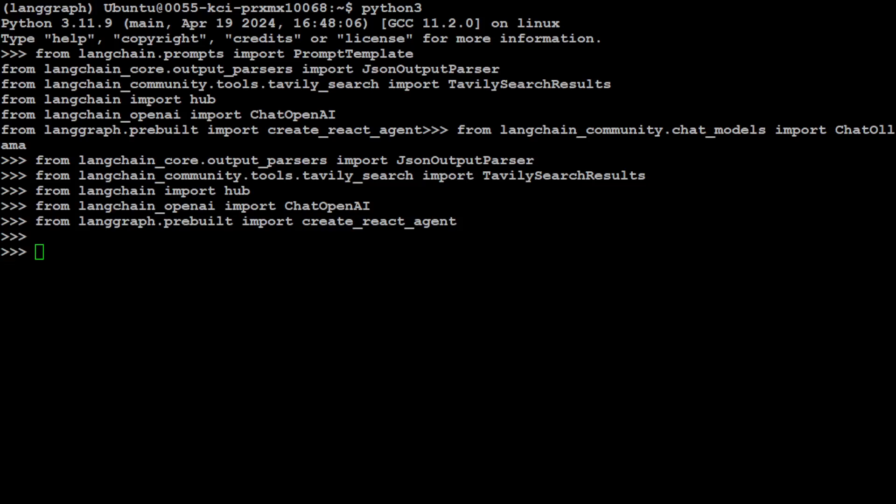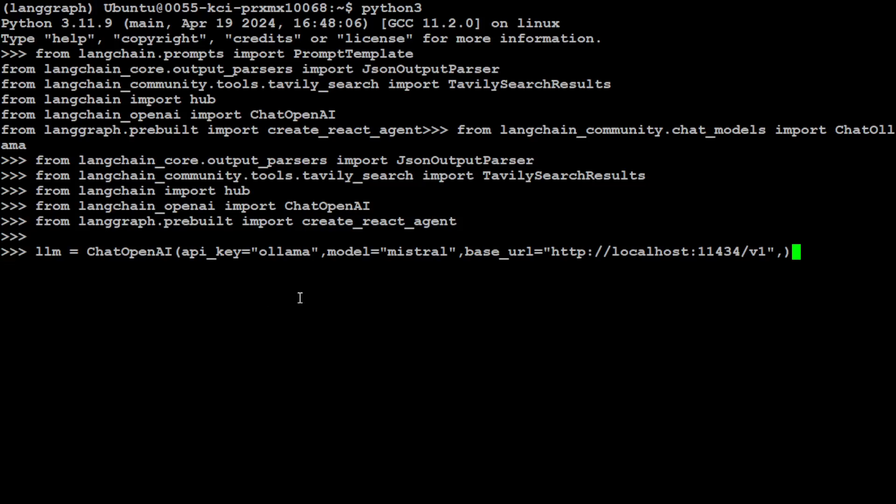Now interesting bit here is, if you look at this command, I'm using OpenAI's compatible format. Though LangChain and LangGraph provides us an Ollama compatible, but for some weird reason that doesn't work here. So that is why after much hassle, I was able to find this. So if you're looking to use Ollama with LangGraph, this is what you need to use.